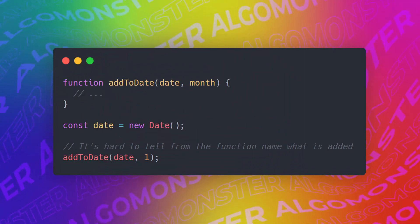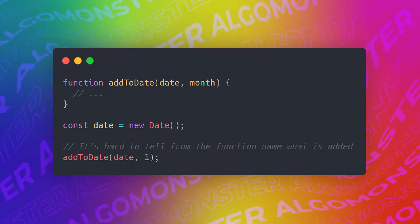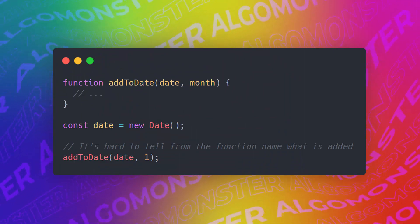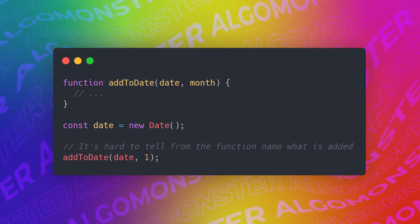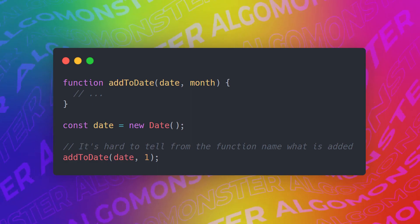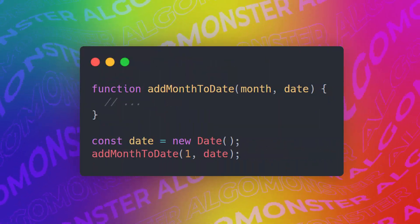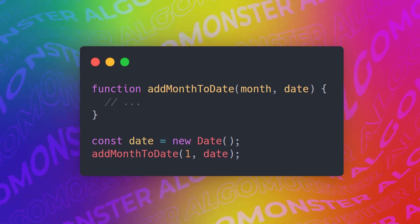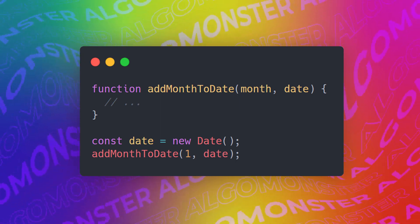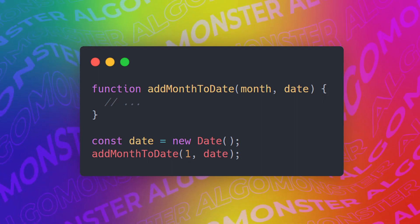Next, function names should say what they do. For example, this function called addToDate, and then it takes in date and then month. What exactly does this function do? It's hard to tell from the function name what is being added to what. So instead, what we should do is we should call the function, for example, addMonthToDate, which takes in a month, for example, January, and add it to a date object.